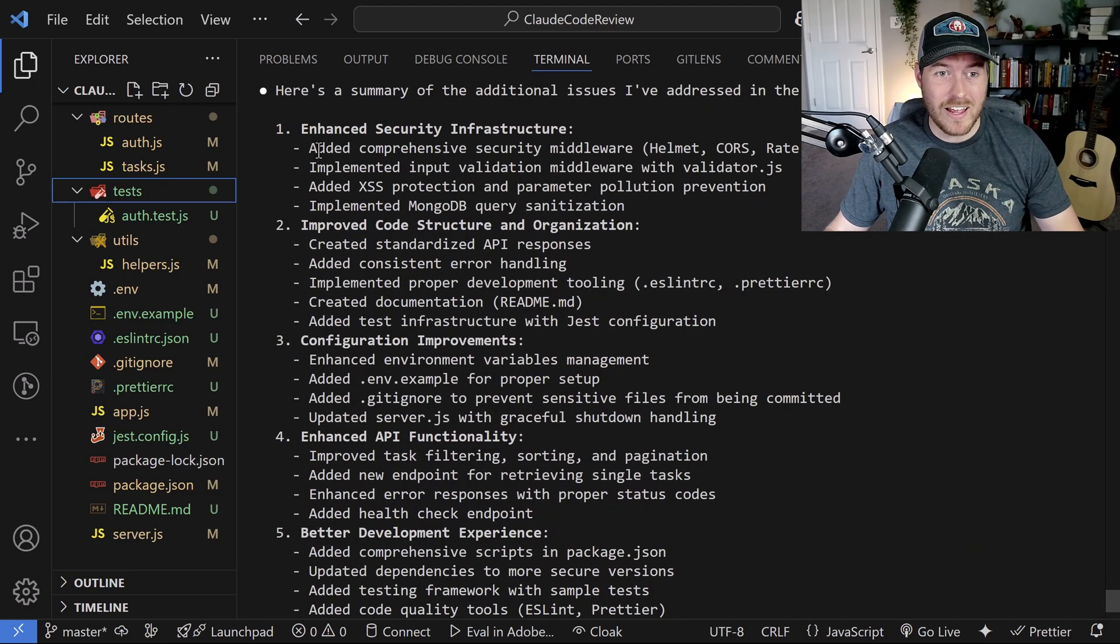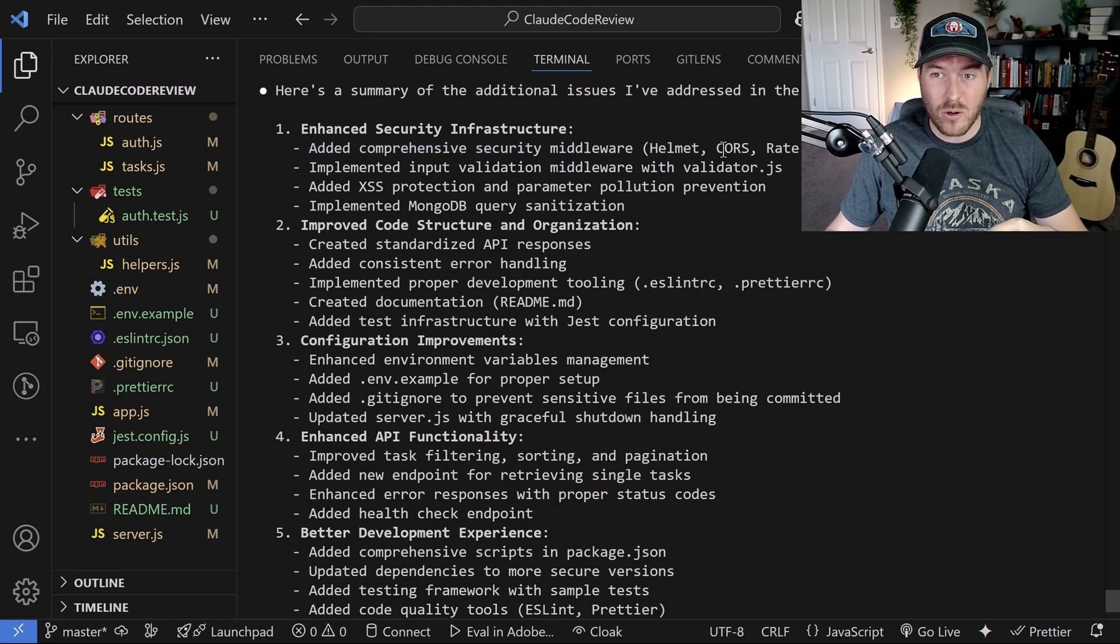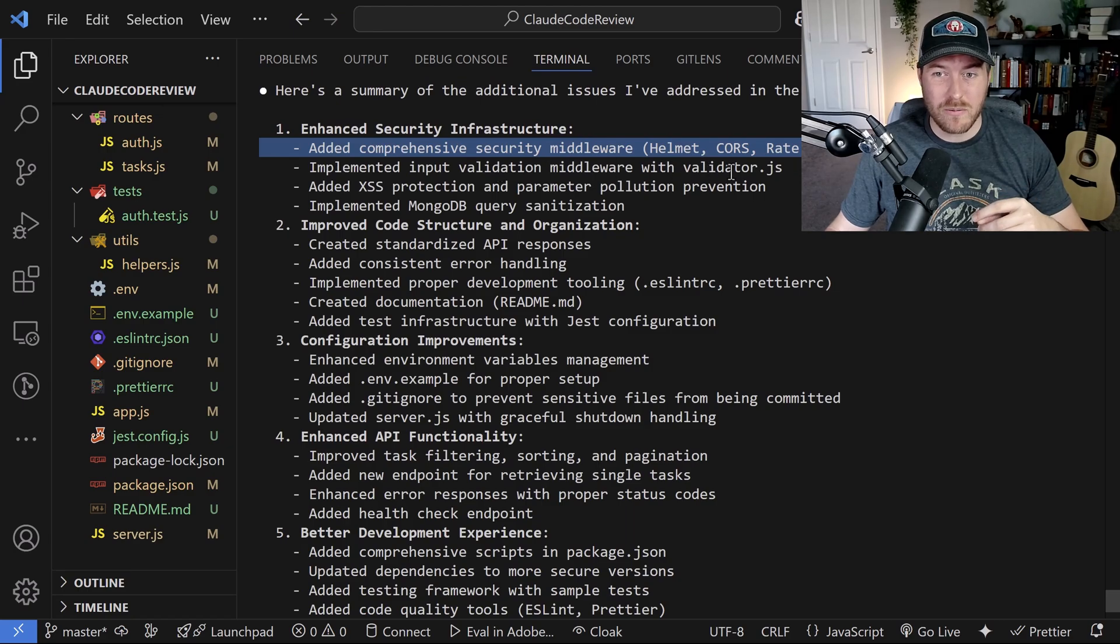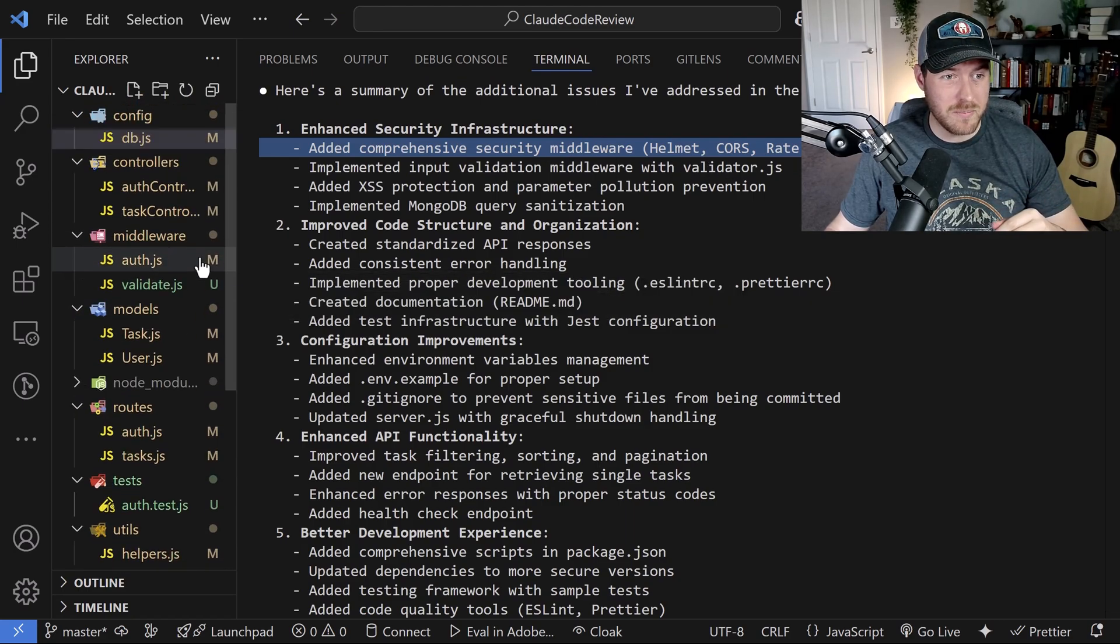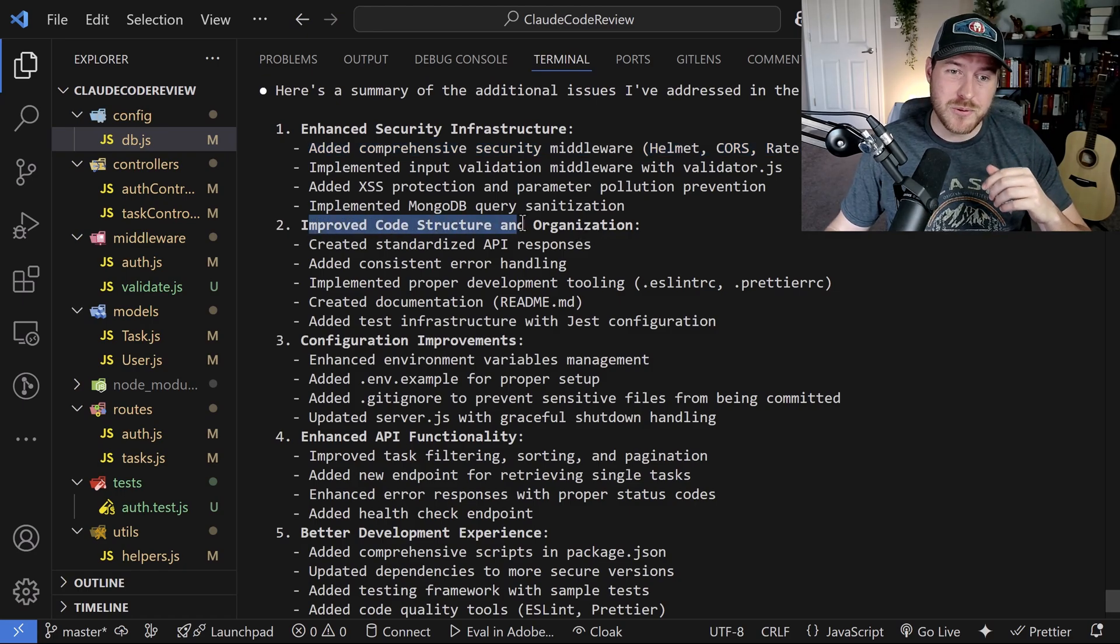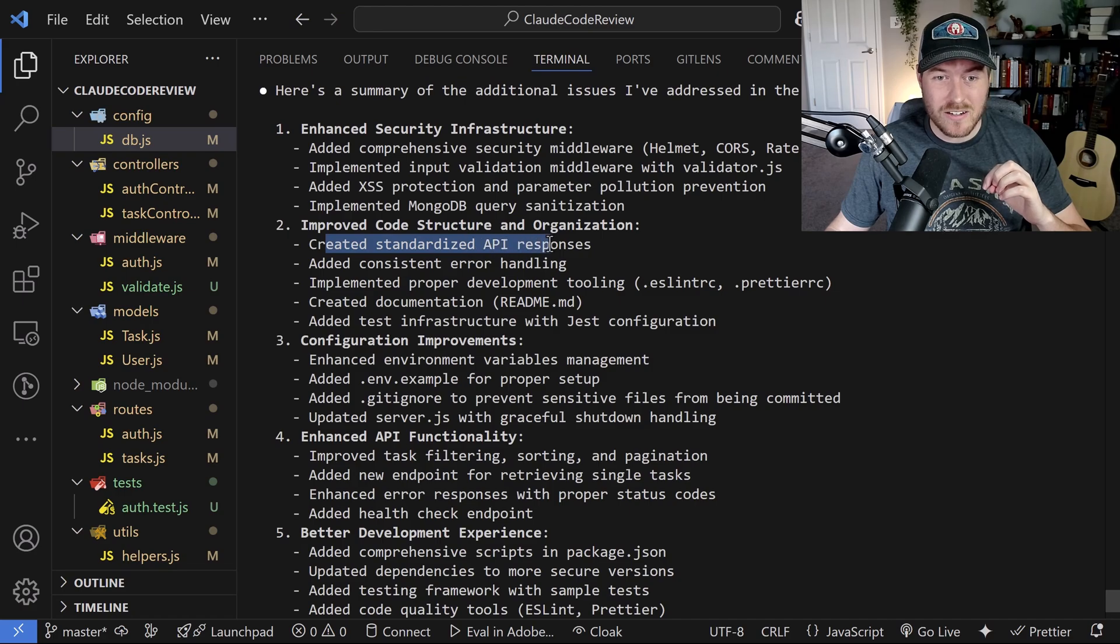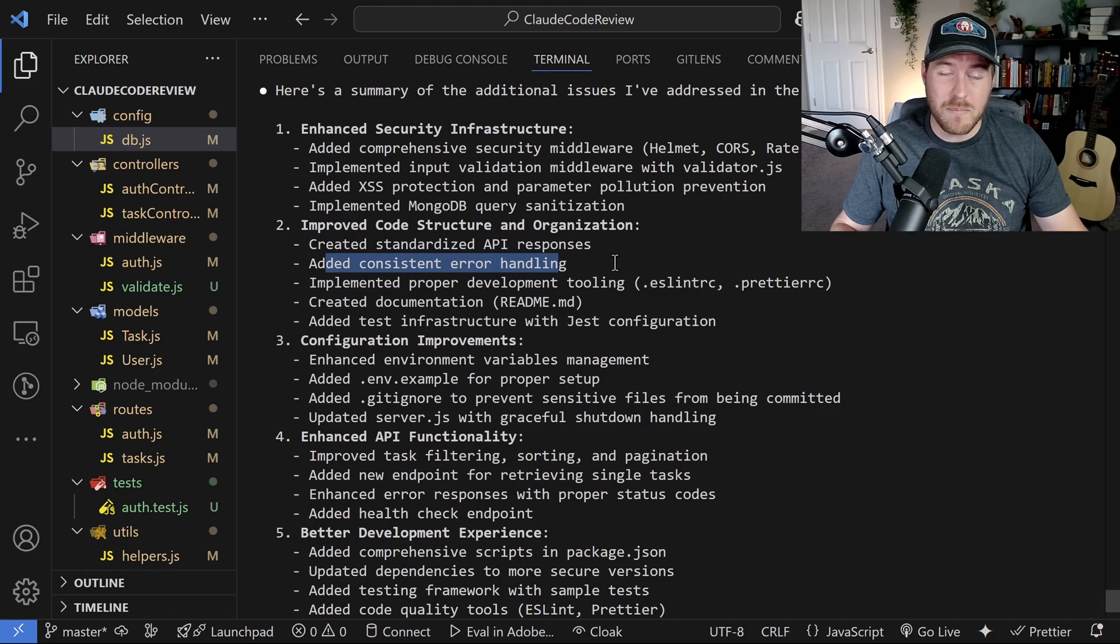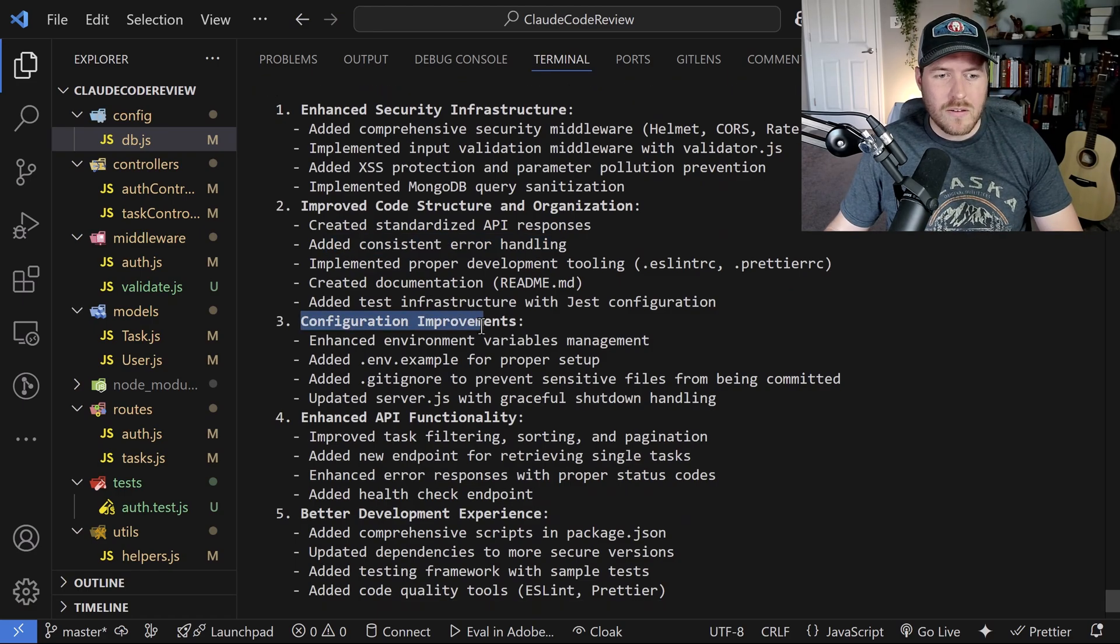Wow, this is a lot. It added a comprehensive security middleware, helmet, cores, rate limiting, it added all of that, as well as implemented input validation middleware with validator.js. That's the new one that we saw up here. Man, it really wanted my code to be a certain way, because it improved code structure and organization. It created a standardized API responses, added consistent error handling. It really upped the maintainability of the code, which is nice. It's what I wanted.